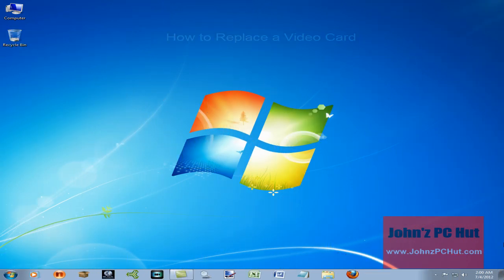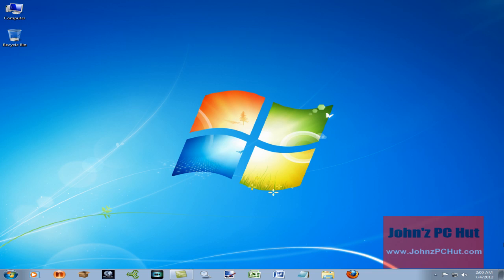Hey, it's John of John's PC Hut. Today we're going to be swapping out the current video card in this desktop for a new, more powerful and better performing video card. We're doing this to show you how to do it, but also because we'd like better performance from the video card.